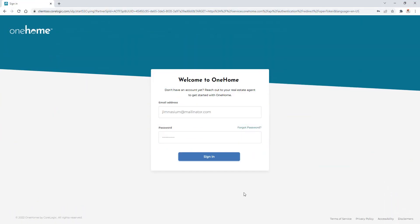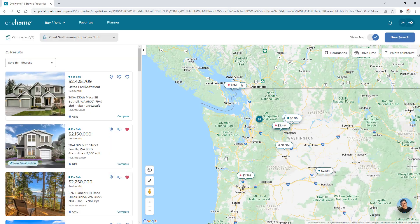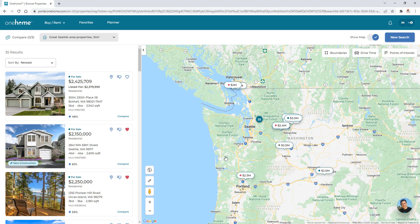Alright, so for this example, we're going to assume that my client Jim has already activated his OneHome account. Now to manage this account, I'll first need to sign in so that we have access to the account settings found under the utility menu.